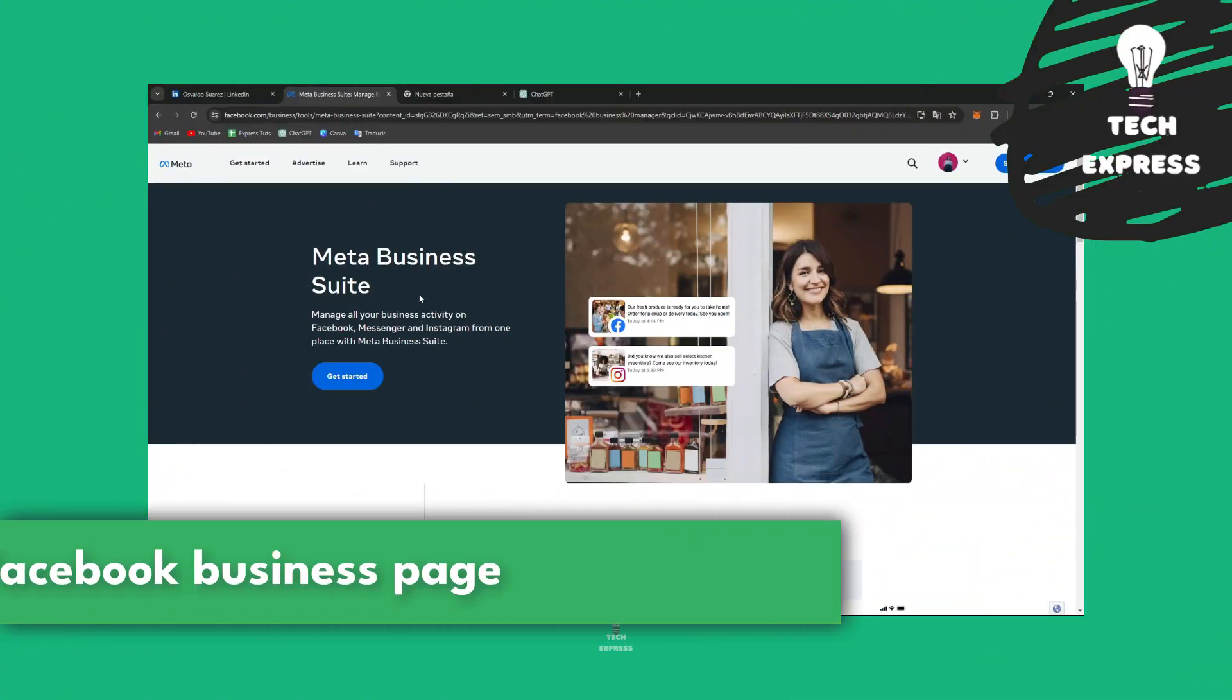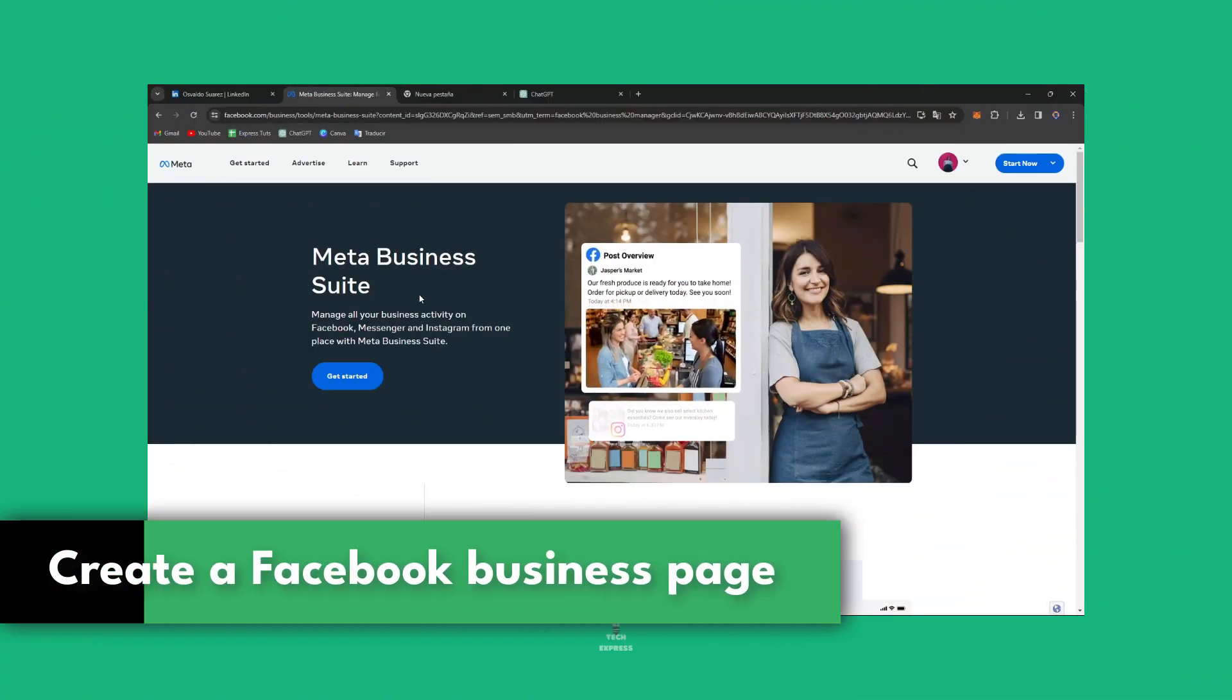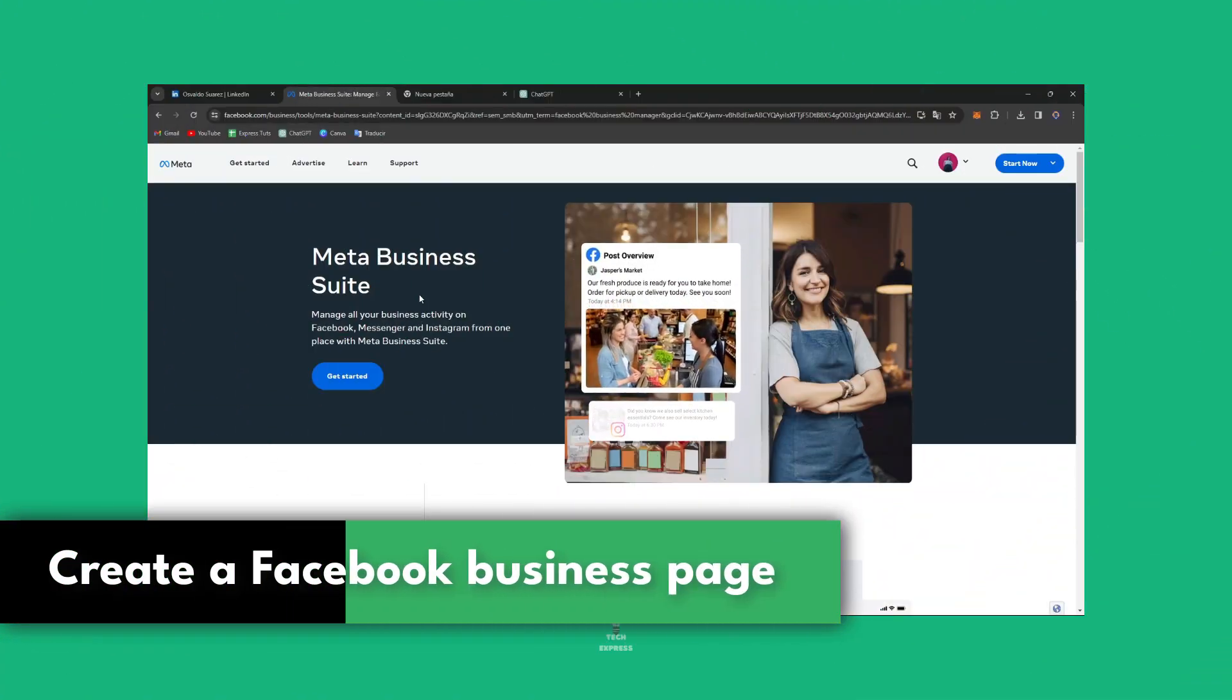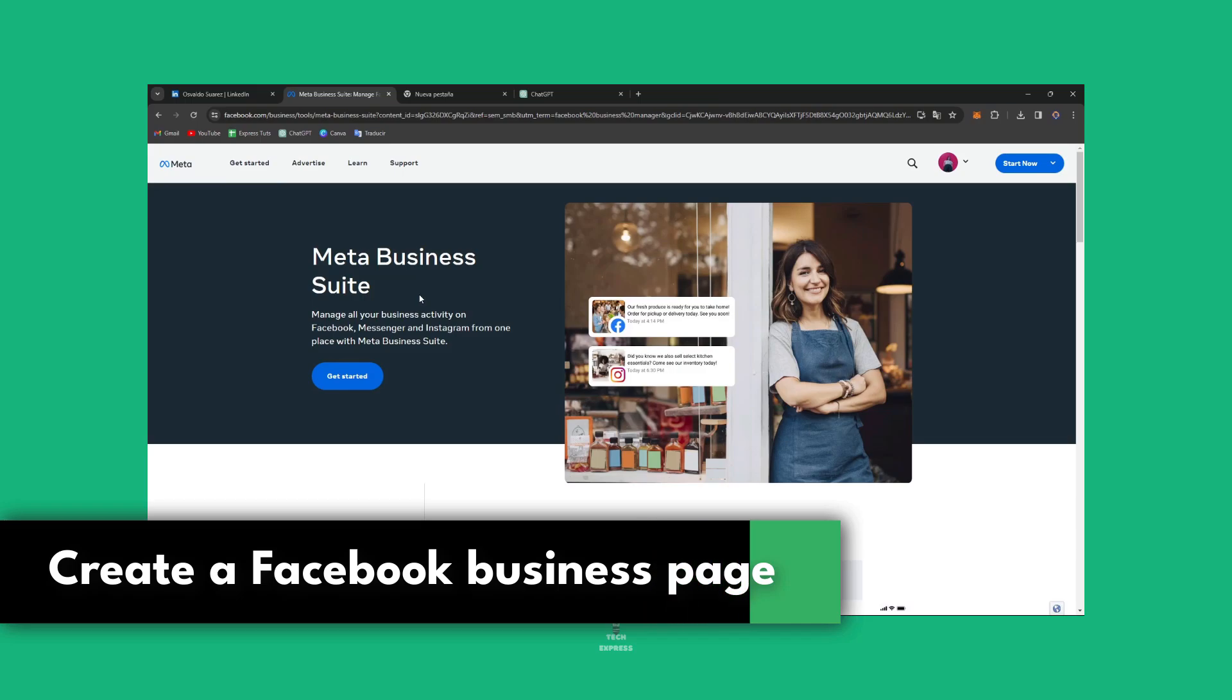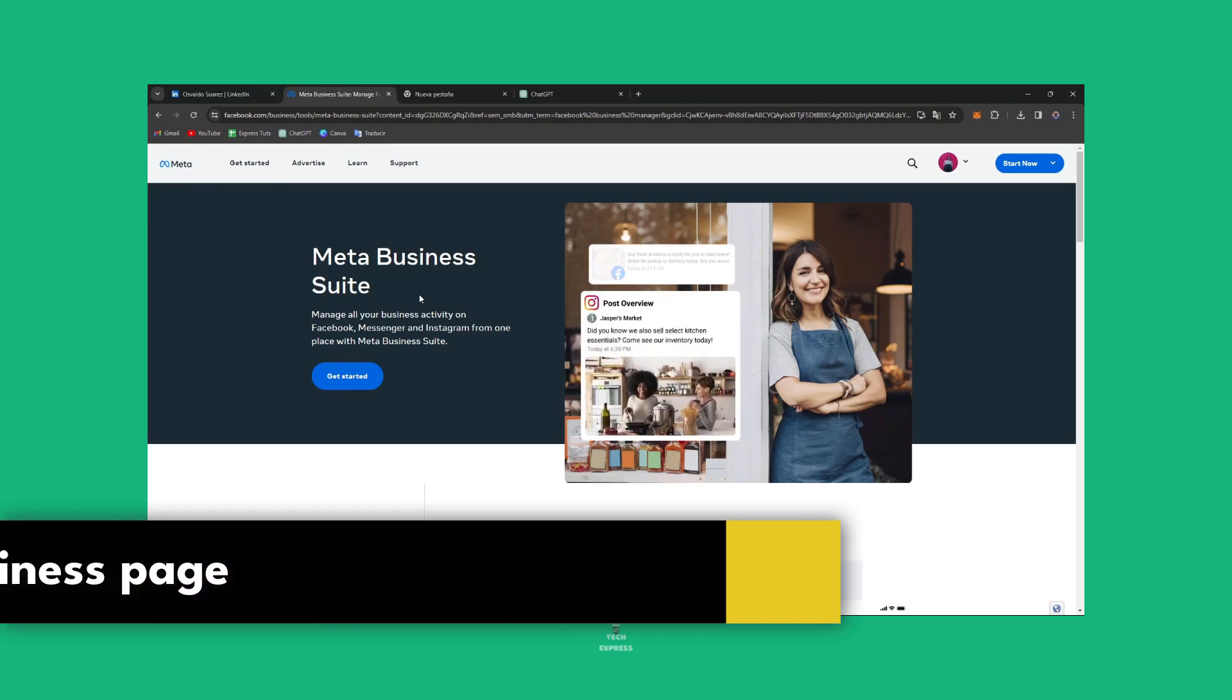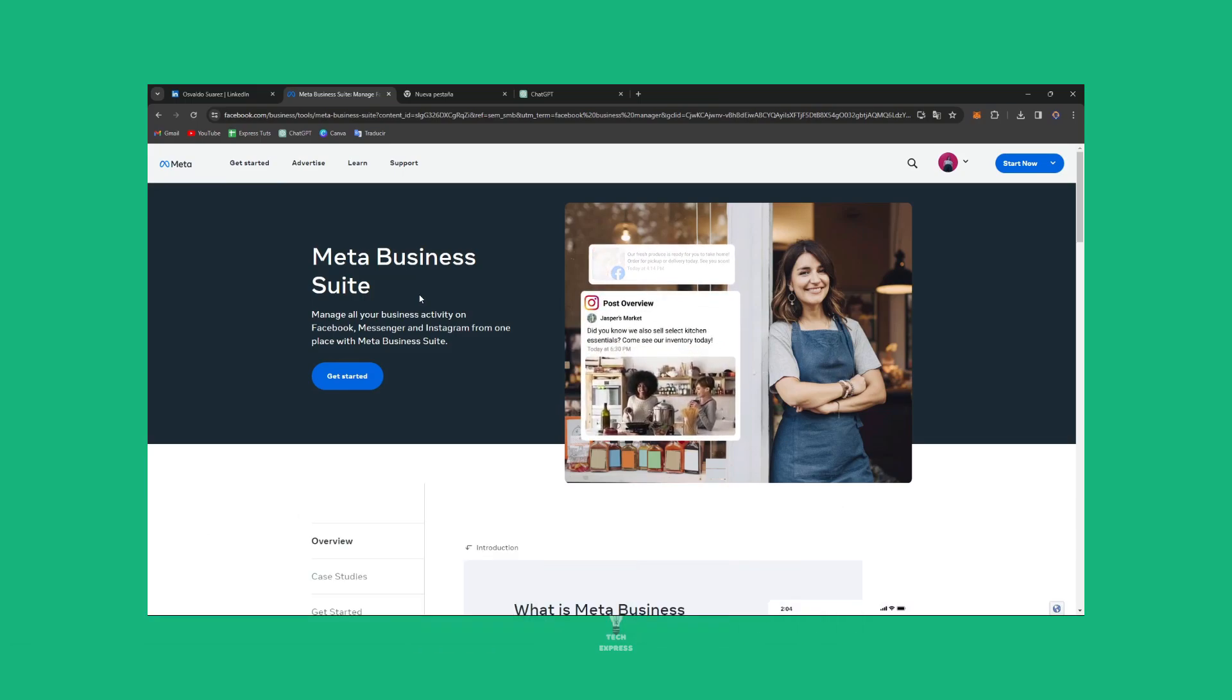Welcome fellas, today I'm going to show you how to set up your powerful online presence for your business on the world's social media platform.